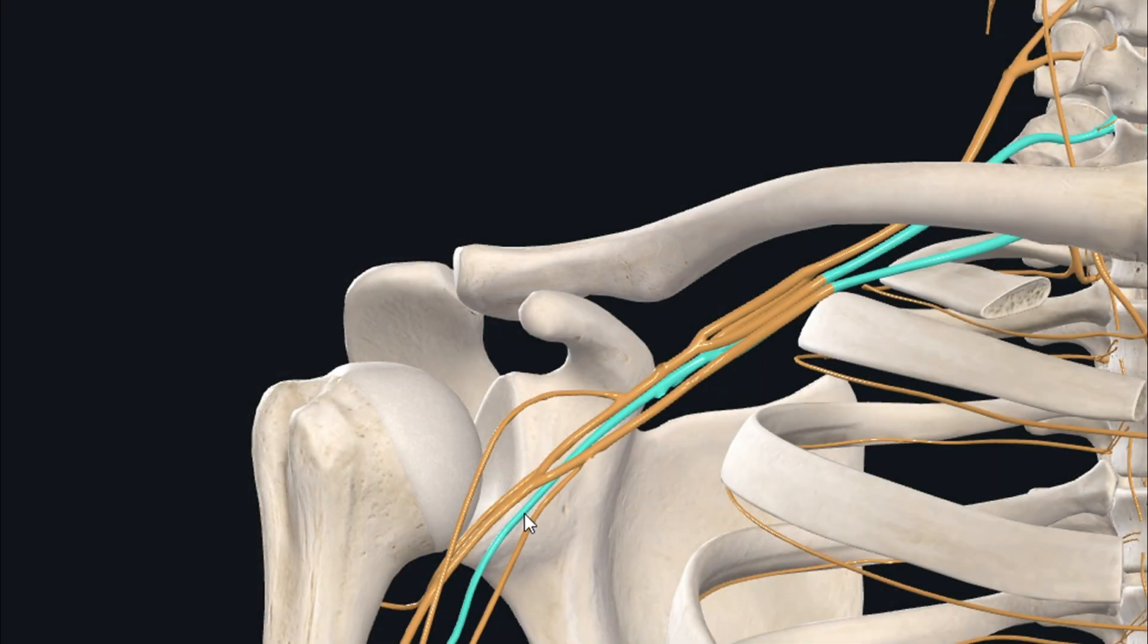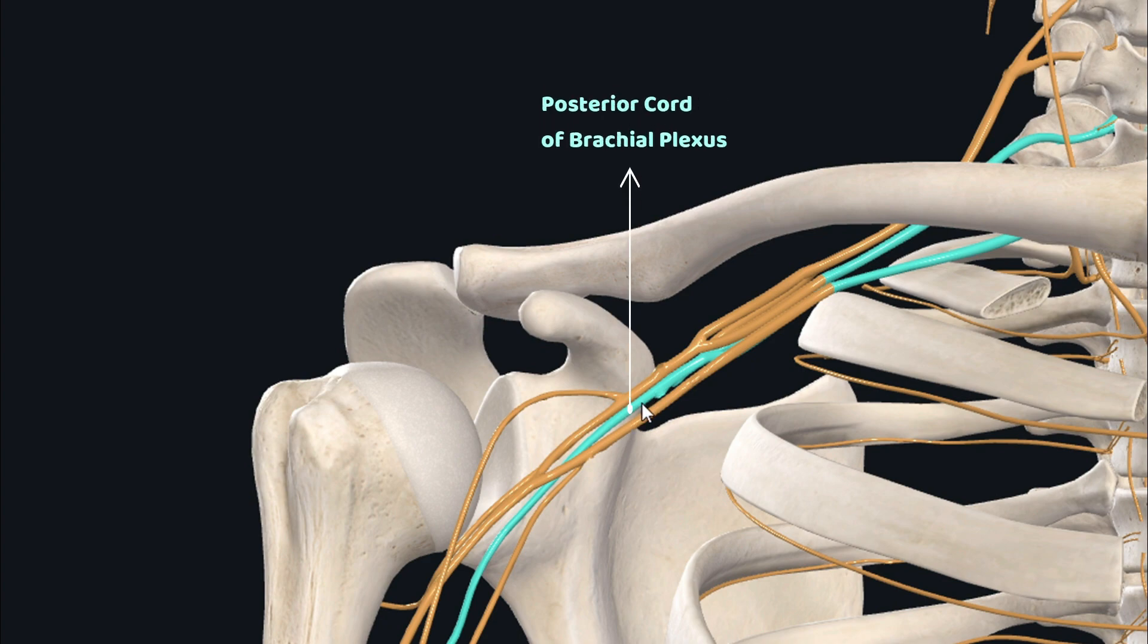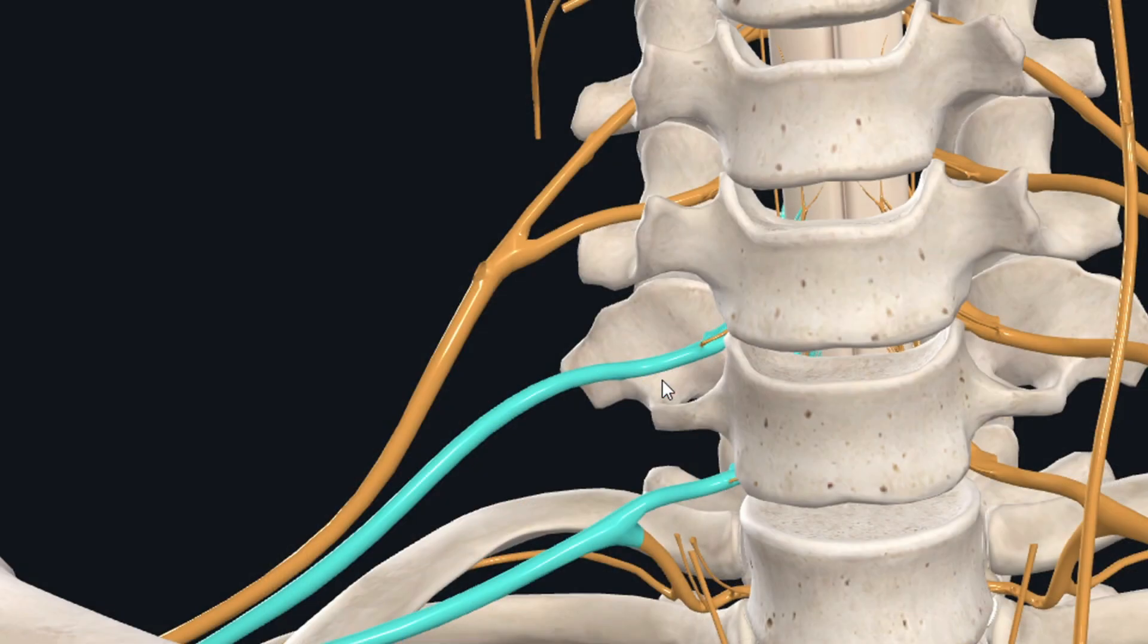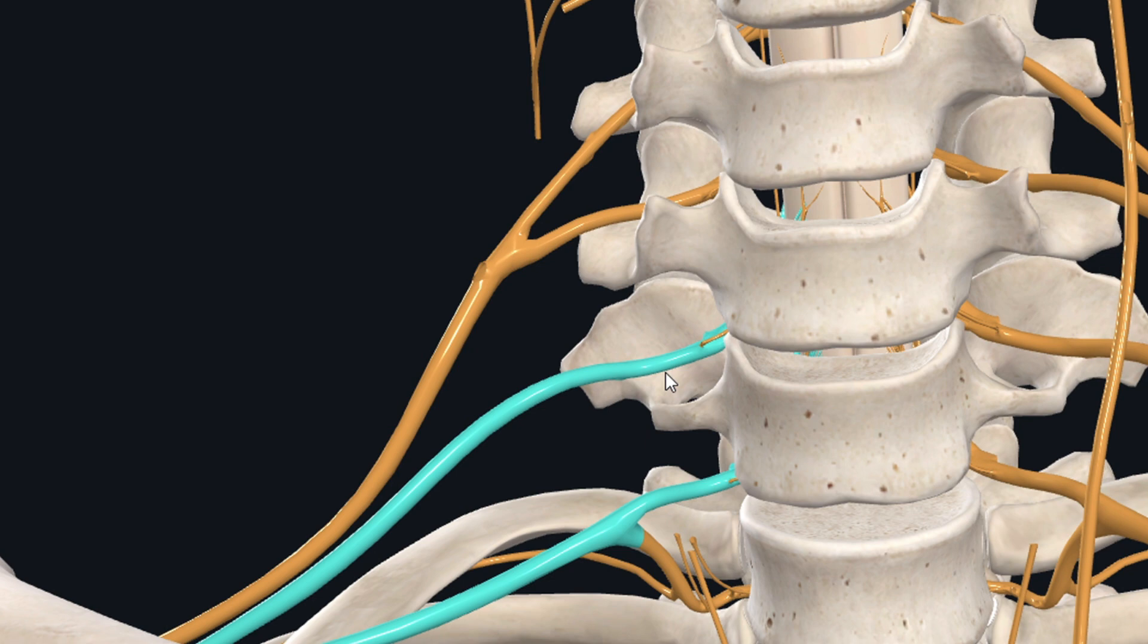The radial nerve itself arises from the posterior cord of the brachial plexus. The nerve roots involved in supplying the extensor pollicis longus muscle are the anterior rami of 7th and 8th cervical spinal nerves.